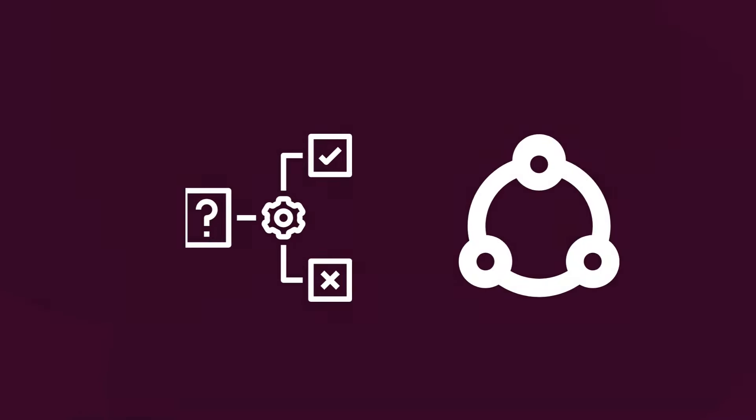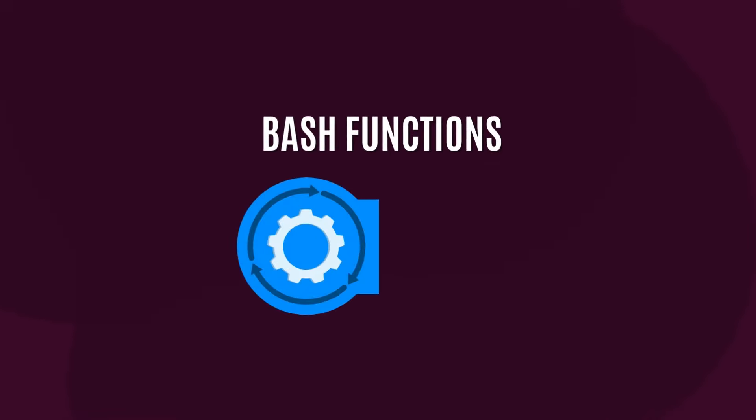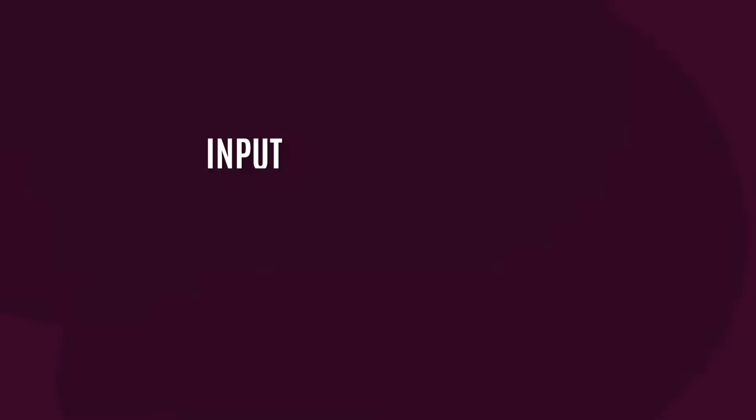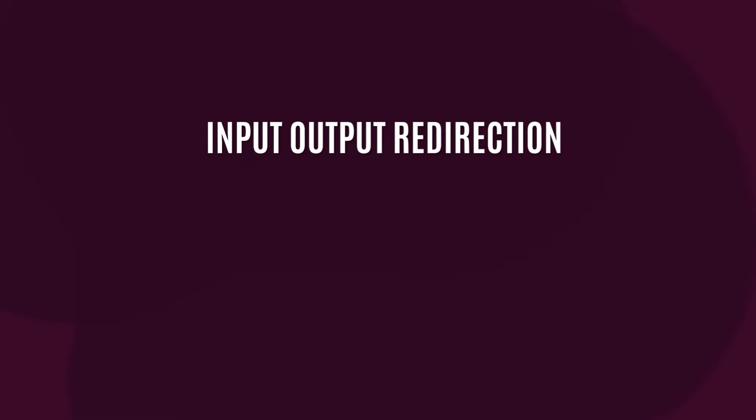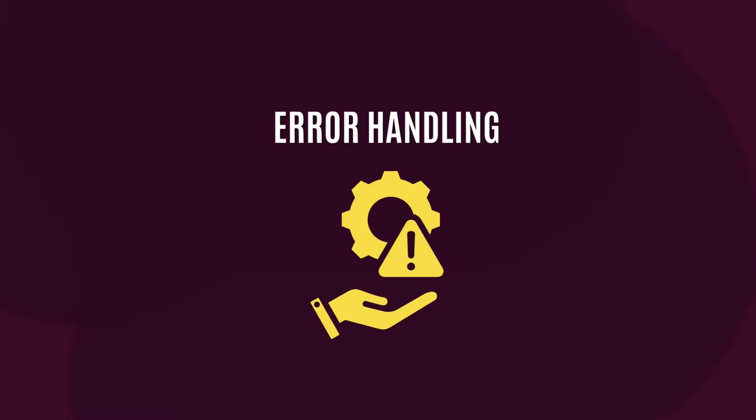A bash script can also have bash functions which a user can define to execute specific tasks. Another important component is input-output redirection to control the flow of a process. Last but not the least, you can also handle errors to make your code better.